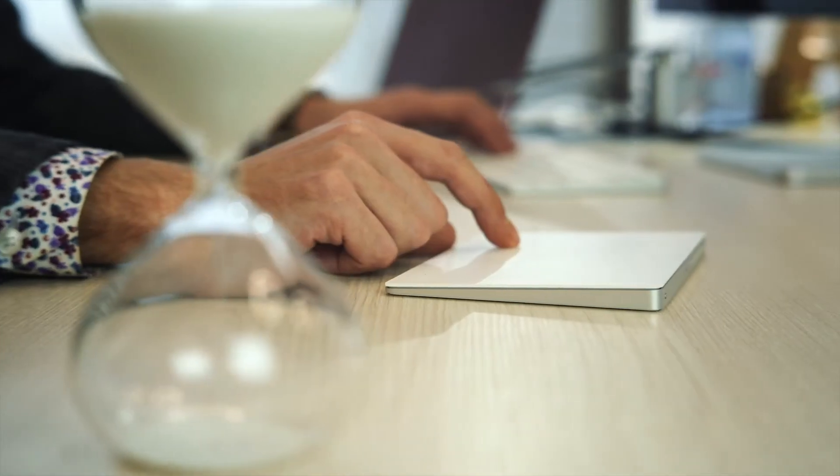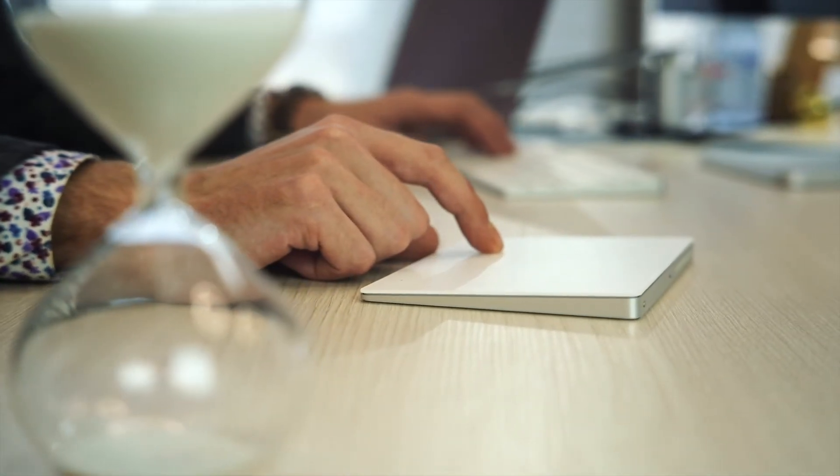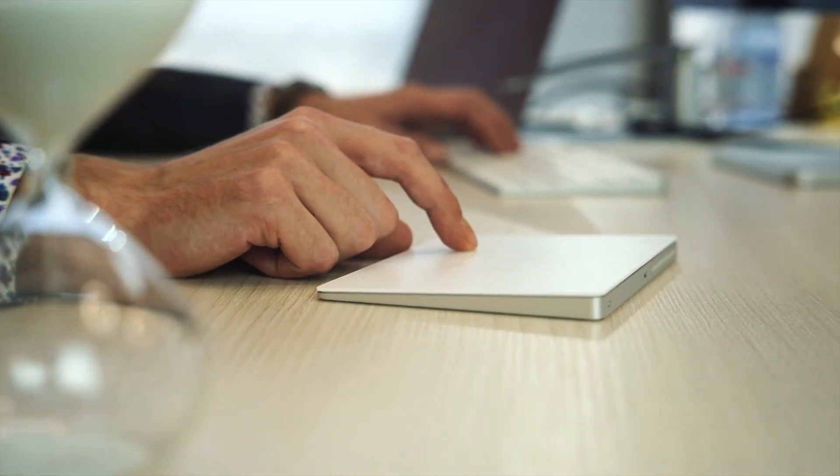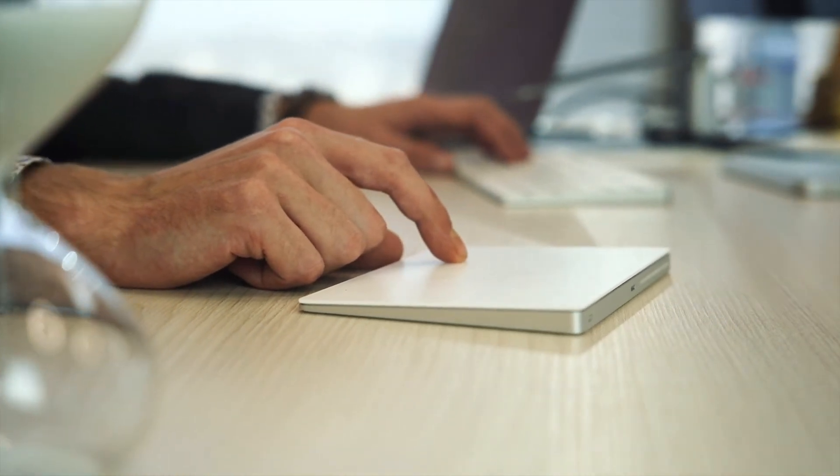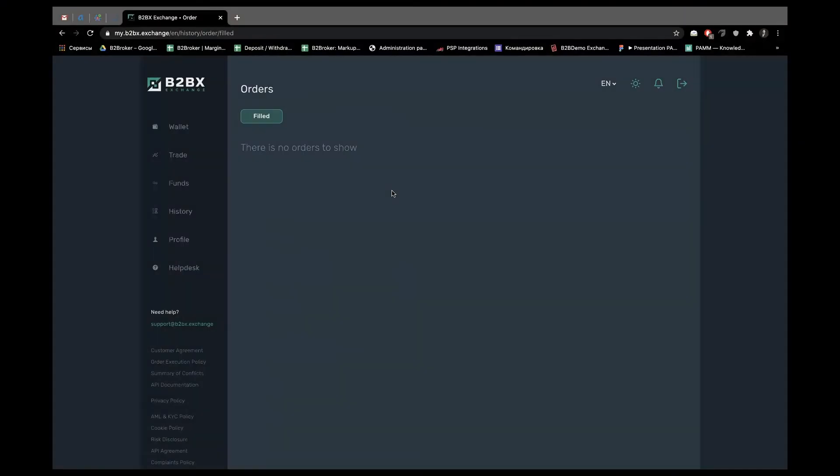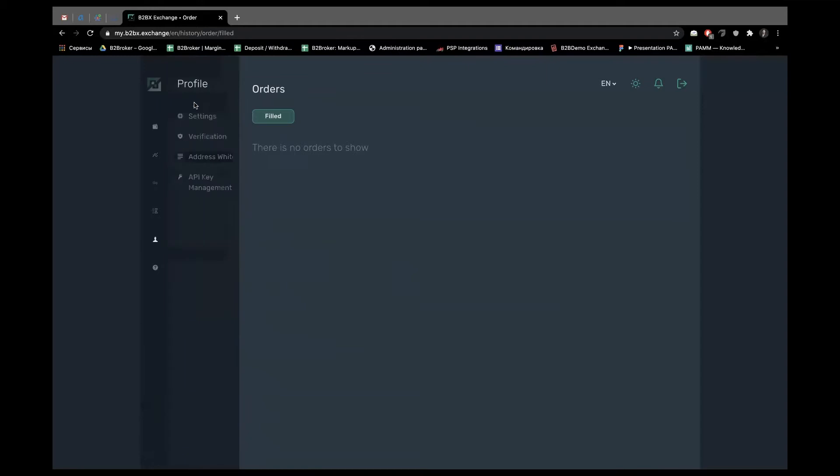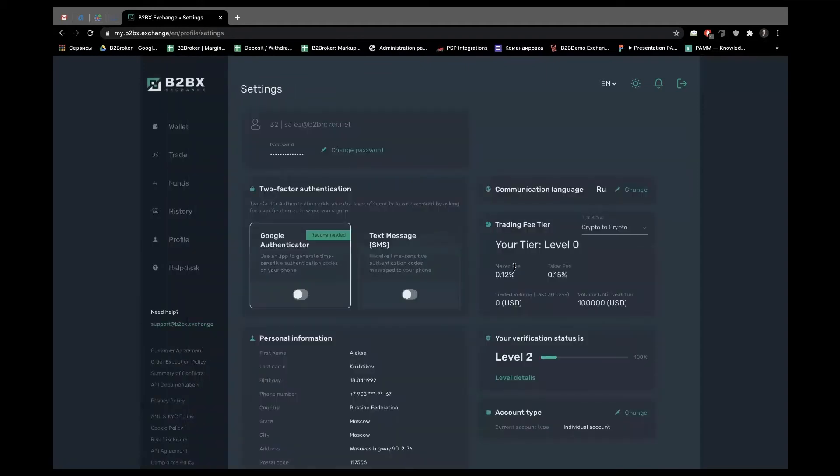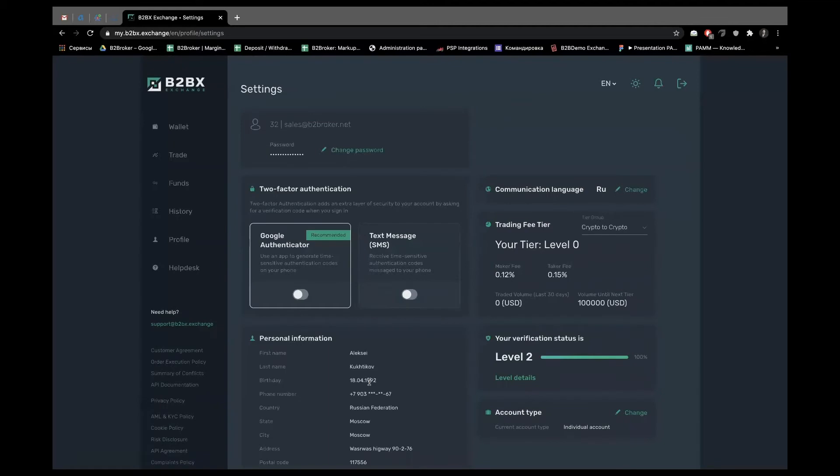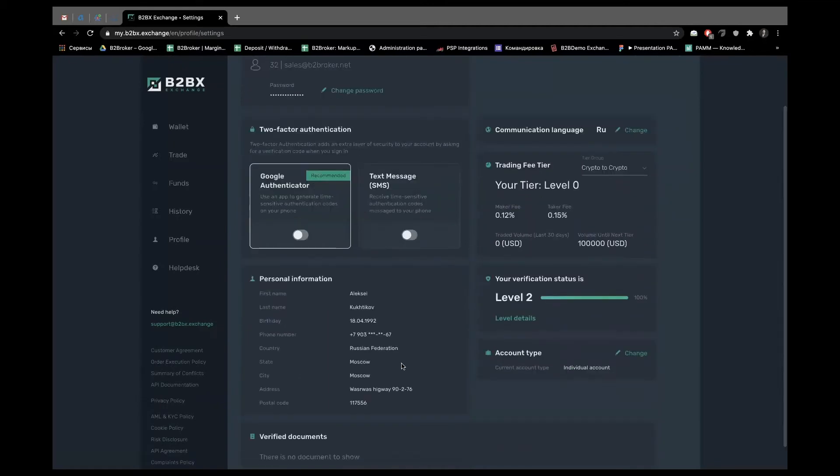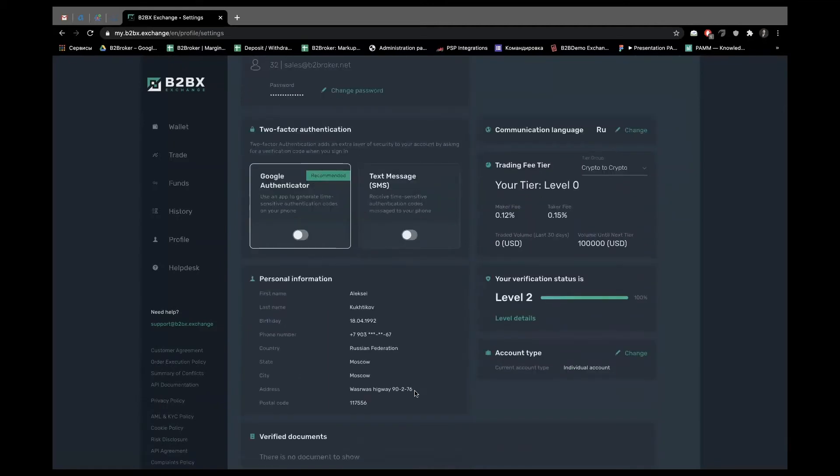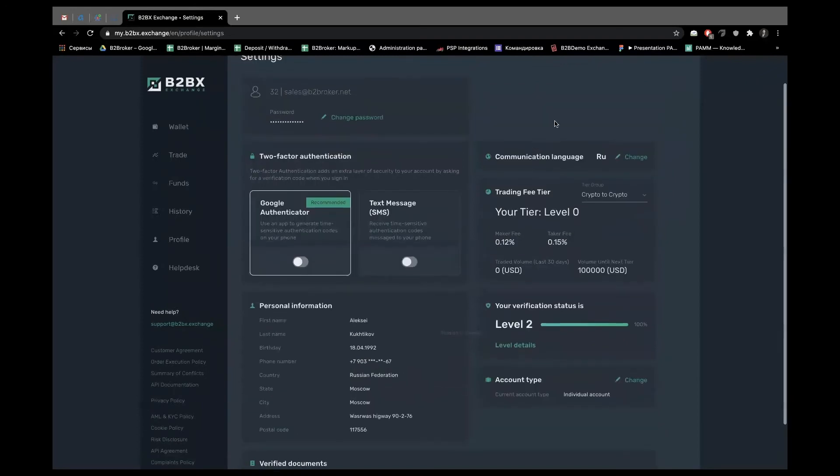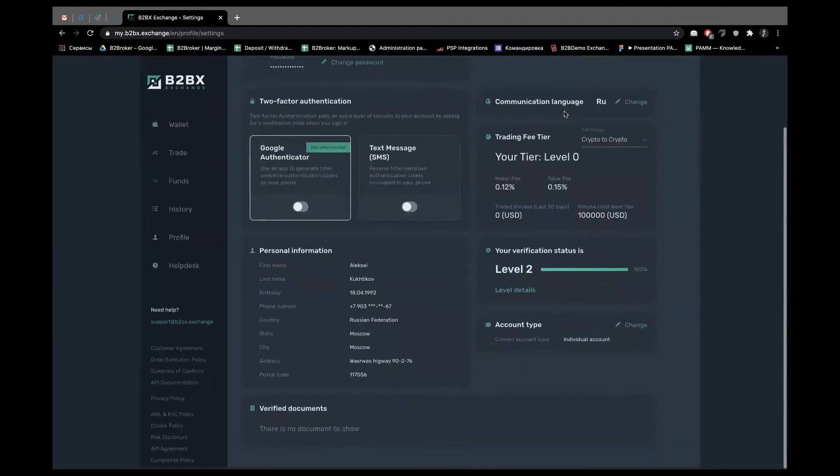Profile. General settings, two-factor identification, personal information, verification status and level, and much more things depending on the functions and your project ideas.